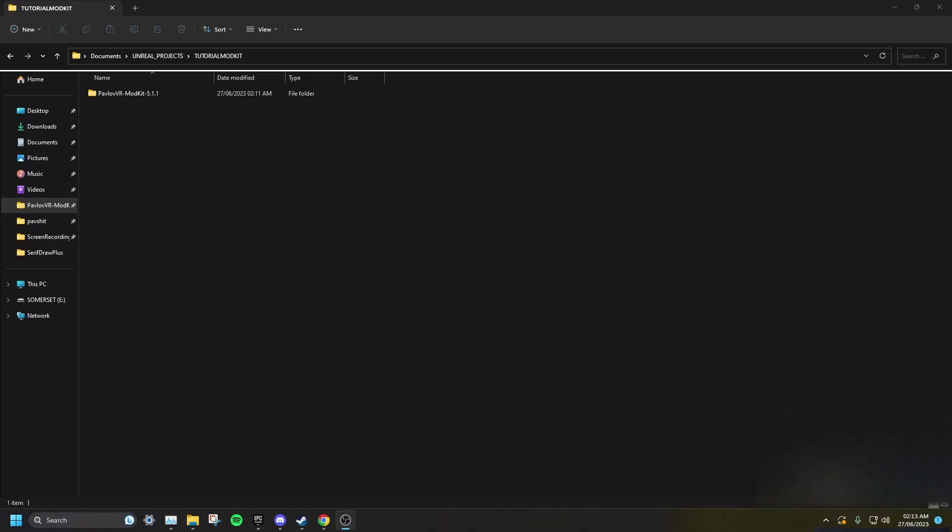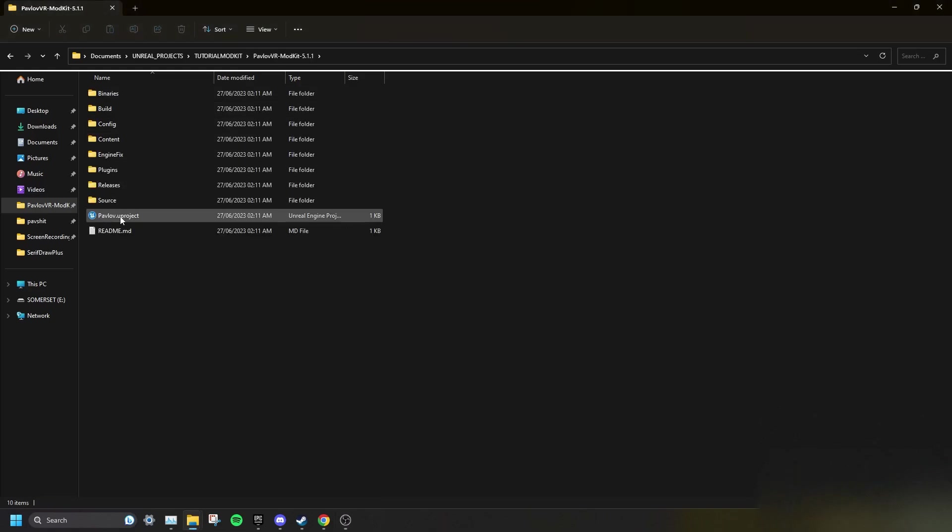Once you have extracted the mod kit, open up the Pavlov VR mod kit 5.1.1 folder, and then open the Pavlov.u project. This will open up Unreal Engine 5, assuming you have it installed.